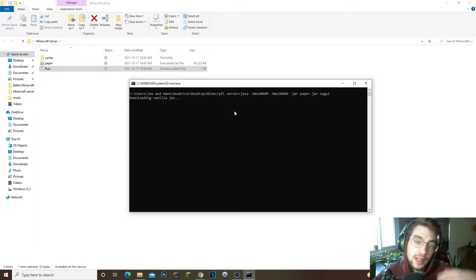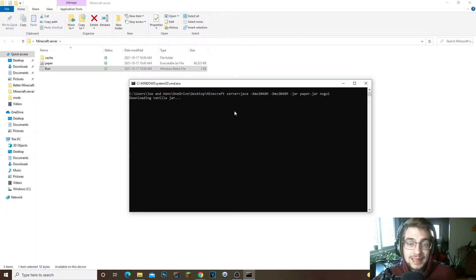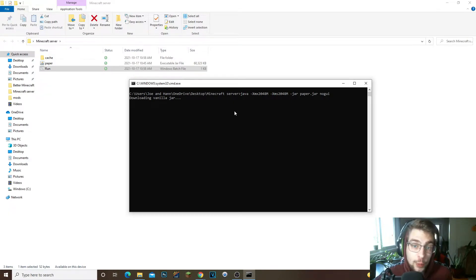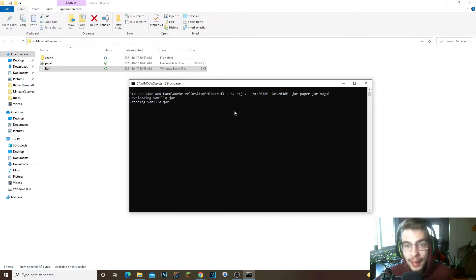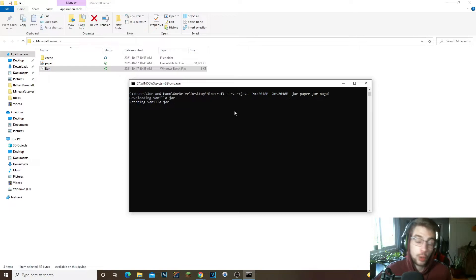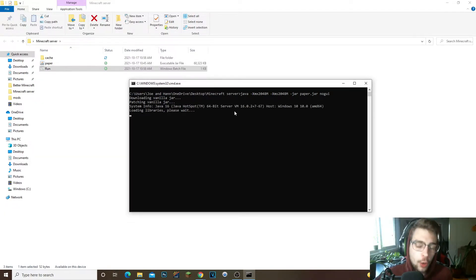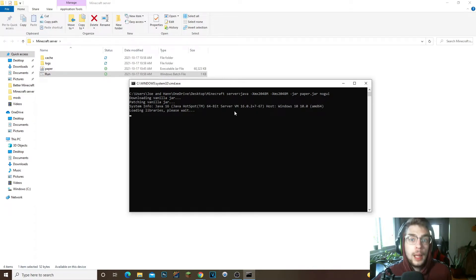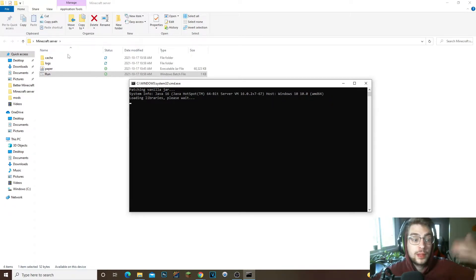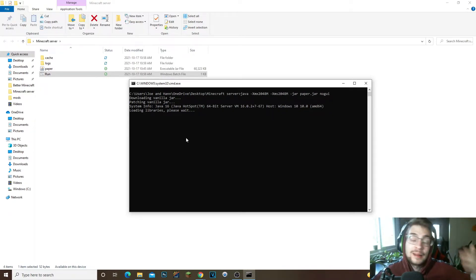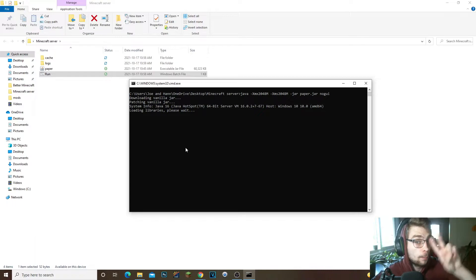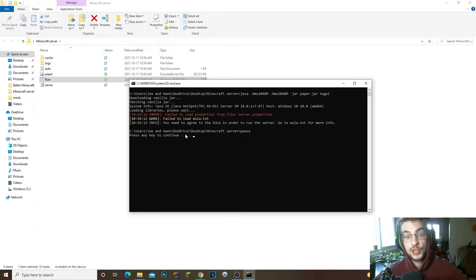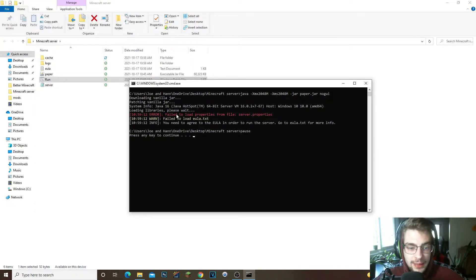Now the fun thing about Paper is that it allows you to install basically any plugin you want within Spigot and CraftBukkit. Now if you had a Spigot server before you could only install Spigot plugins, or if you had a CraftBukkit server you could only install CraftBukkit plugins.